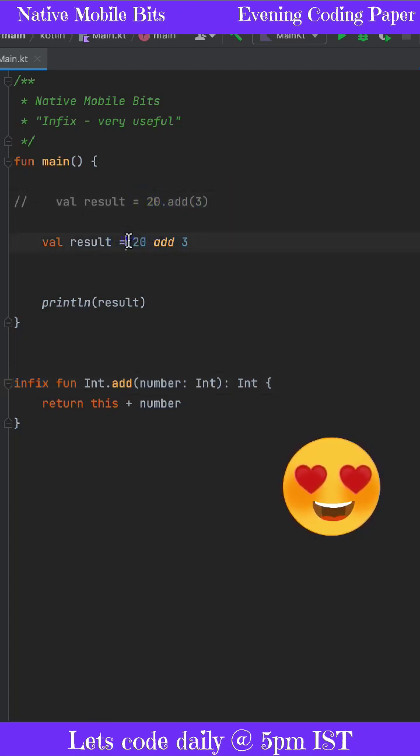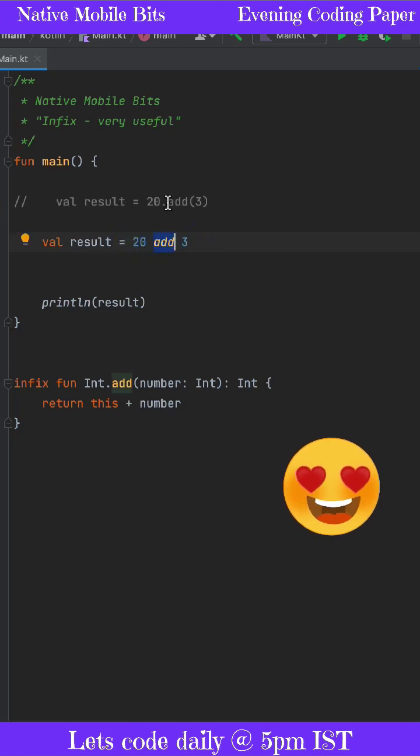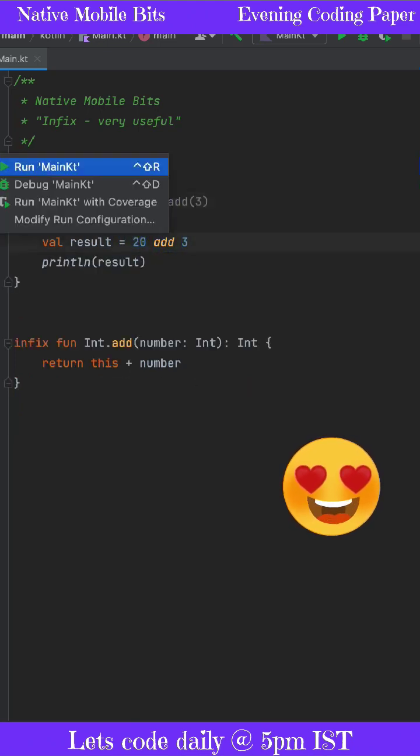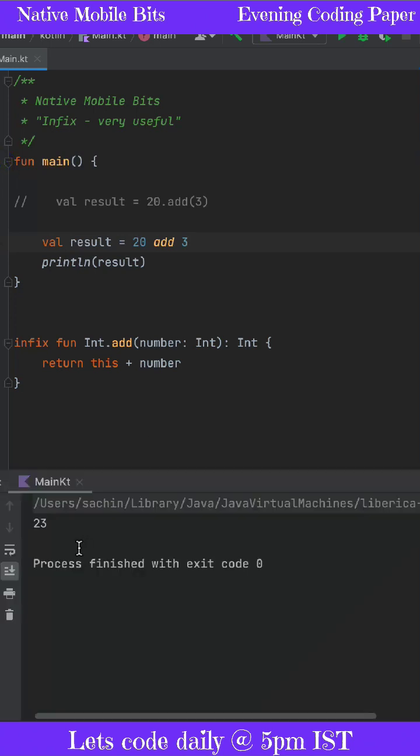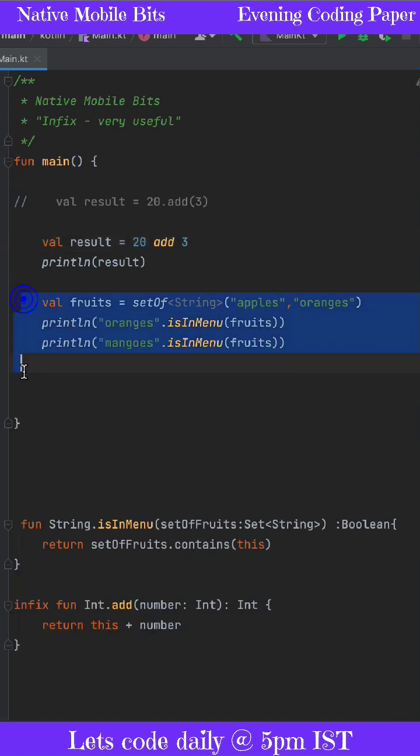Now this code can be written in a simpler way directly with the function name. We don't need to write this dot and these brackets, and it will give us the same result 23.